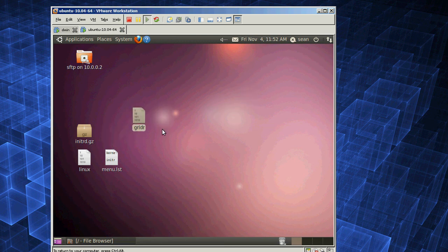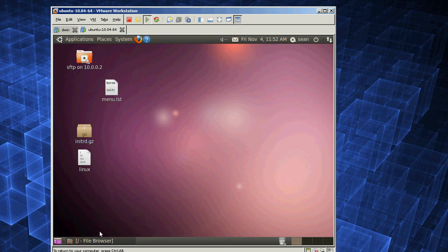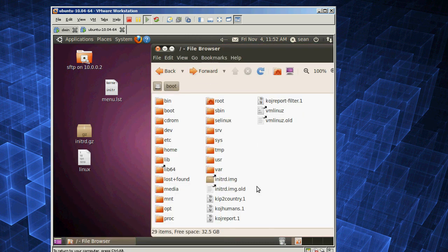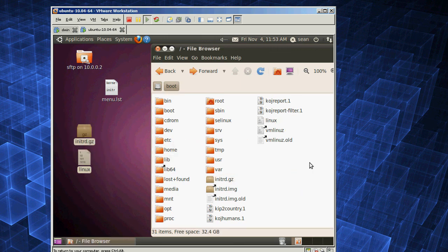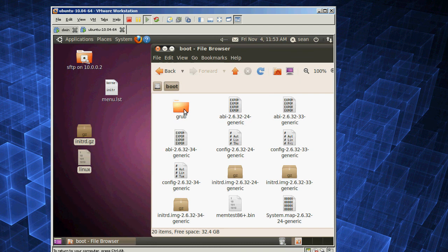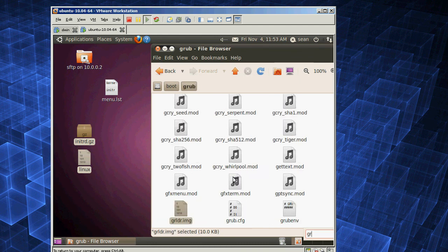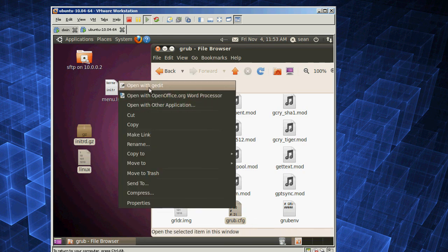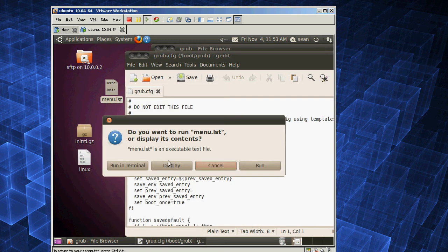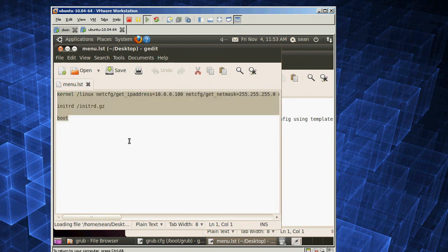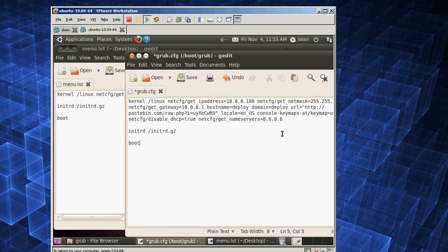You can delete grldr and menu.lst — we don't need those. I have Nautilus, the file browser, open as root. What you're going to do is copy Linux and initrd to the root of the boot drive. Go into the boot folder, go into the grub folder, and find grub.cfg. You're going to edit that as root, and edit menu.lst, and replace everything in that file with the text from menu.lst.